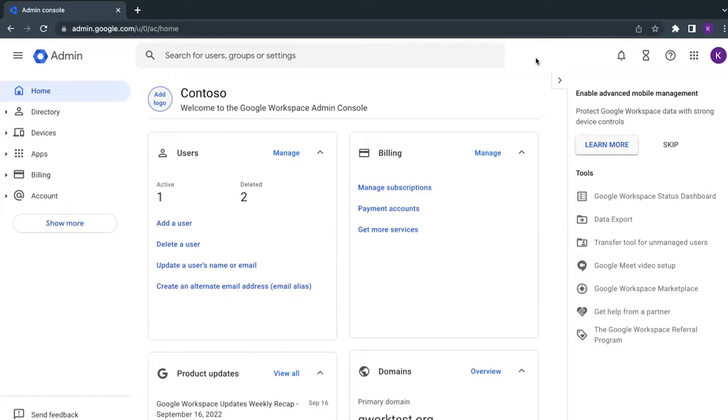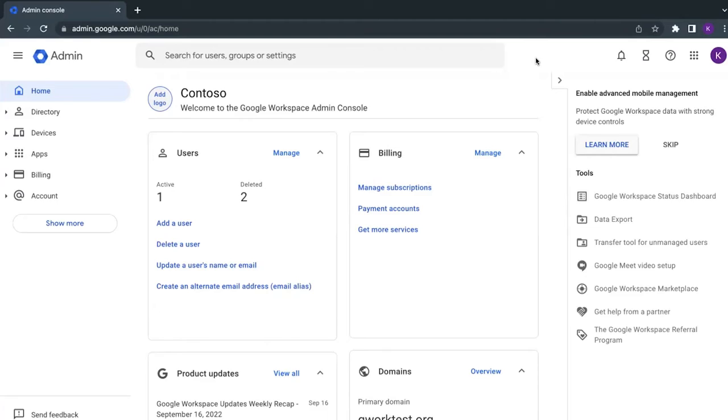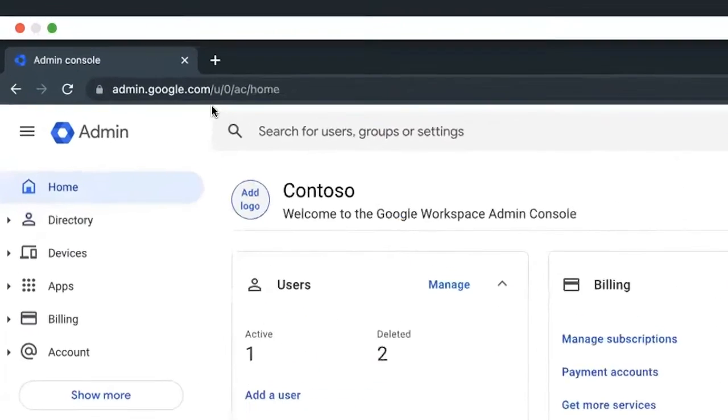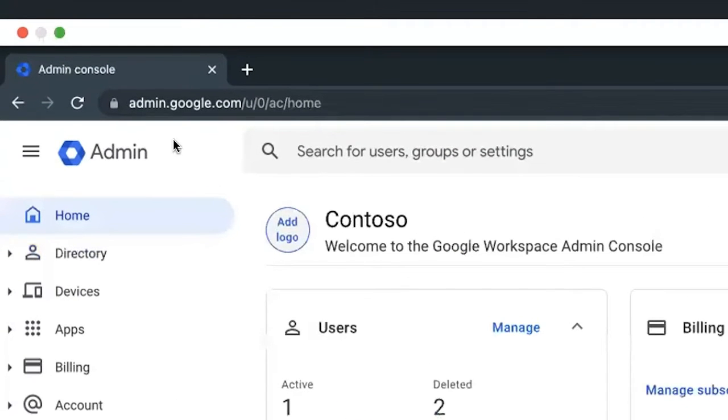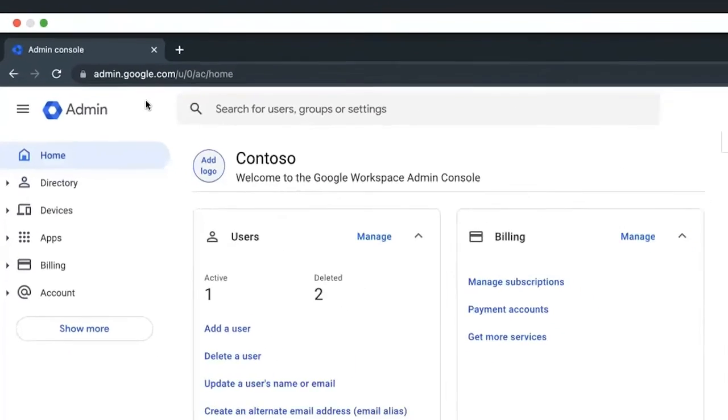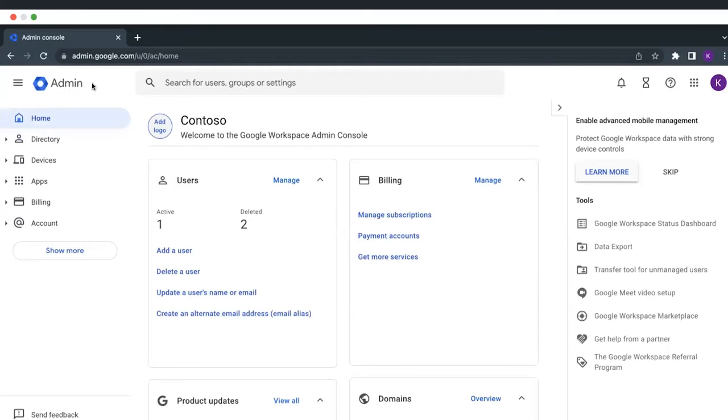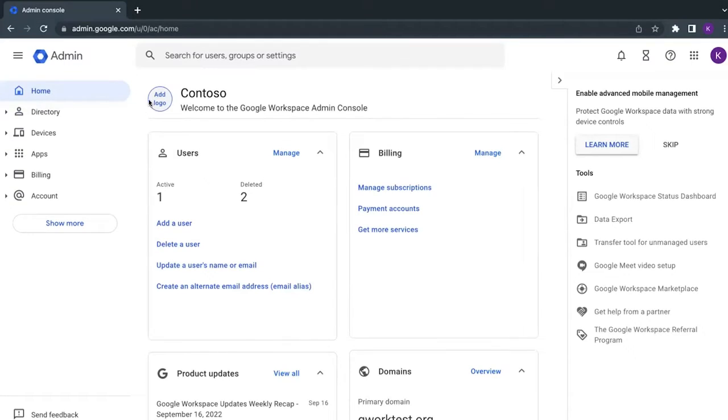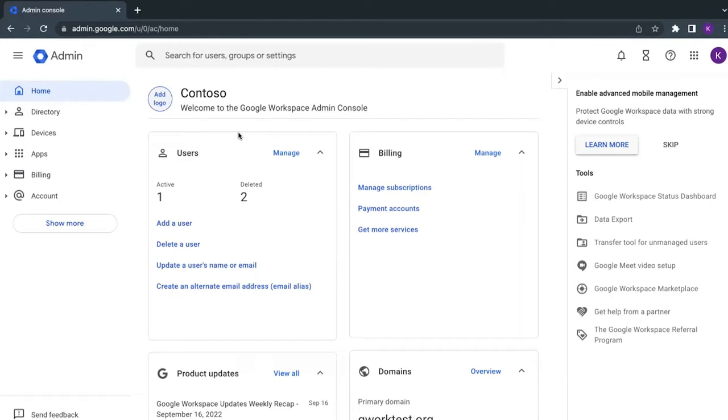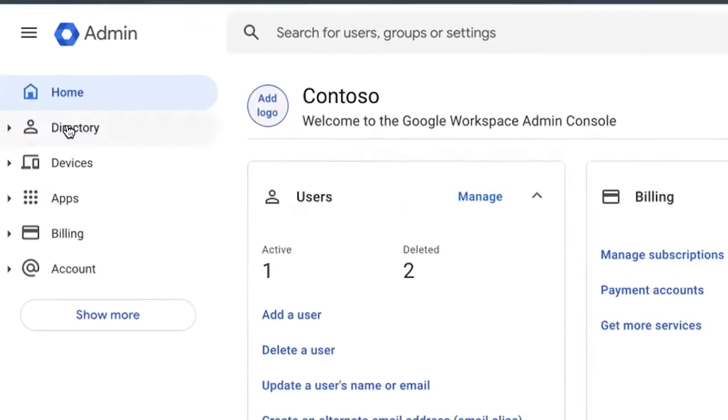So first, we'll start by logging in at the URL admin.google.com. I went ahead and logged in and verified my account credentials for this demo account. The information that you see here is not actual live user information. Contoso is an imaginary account I created.